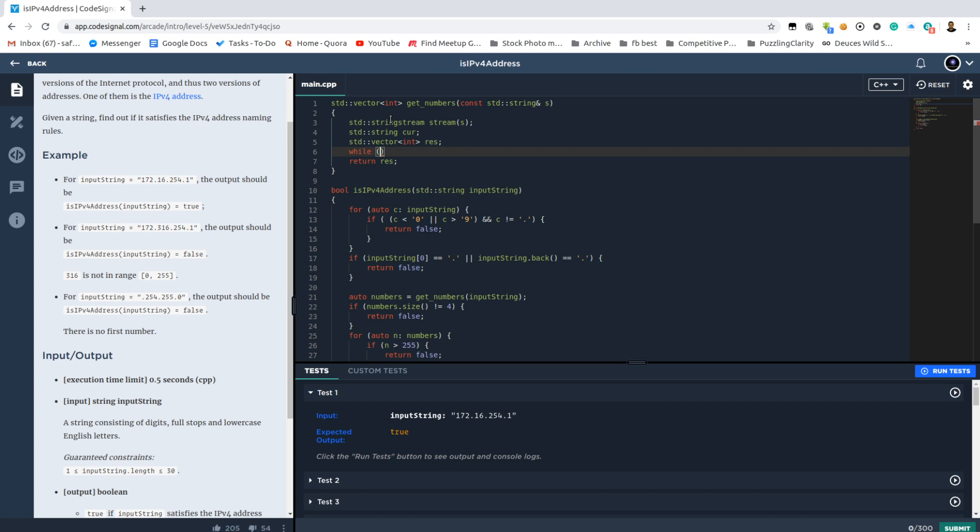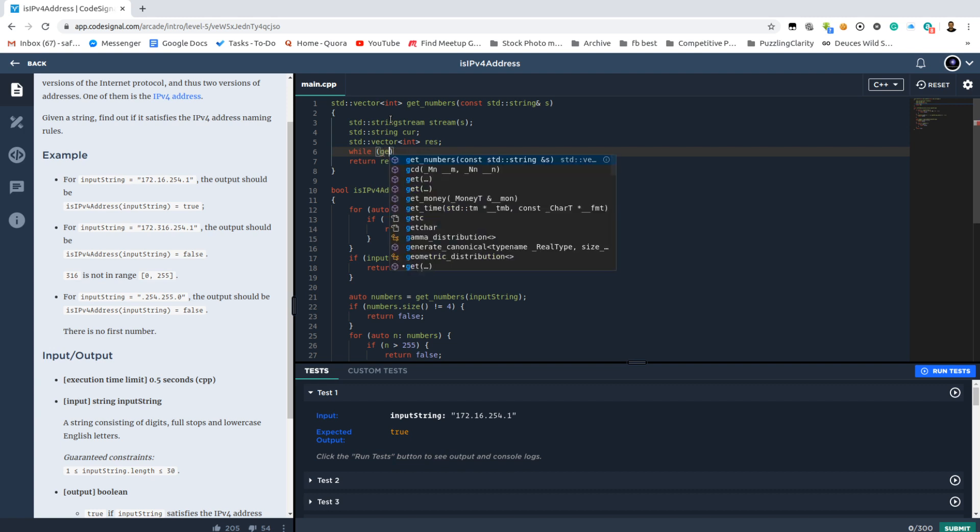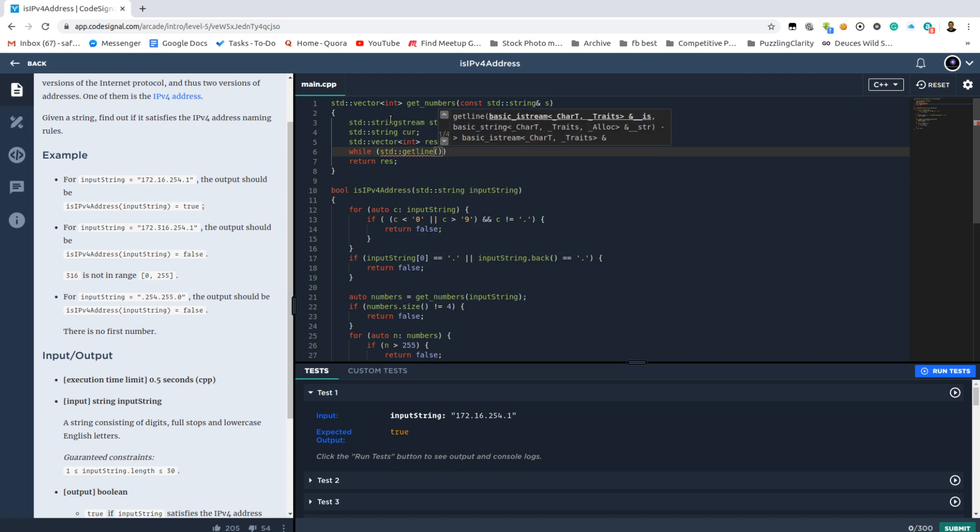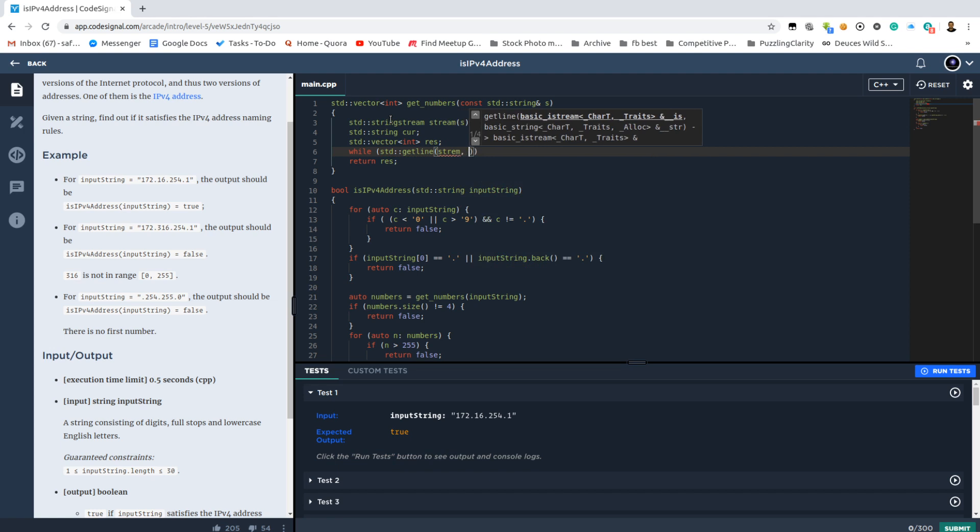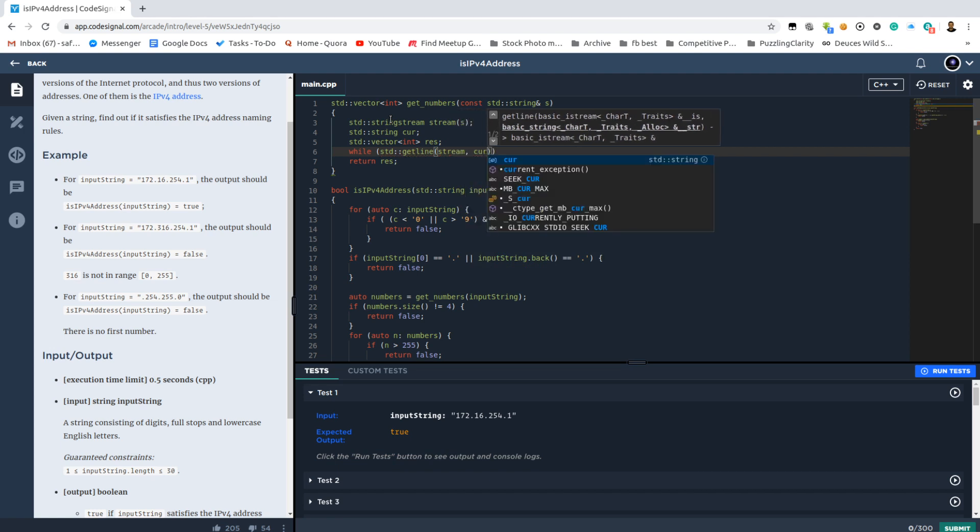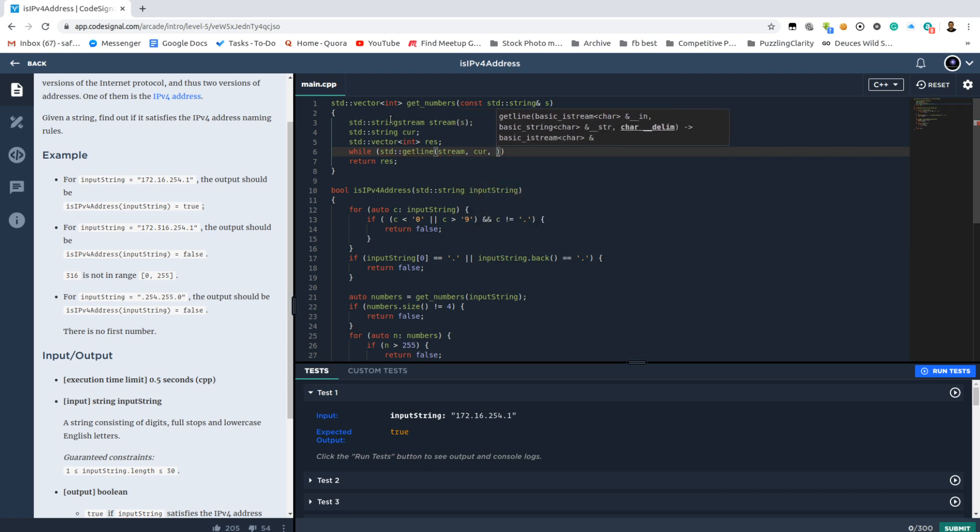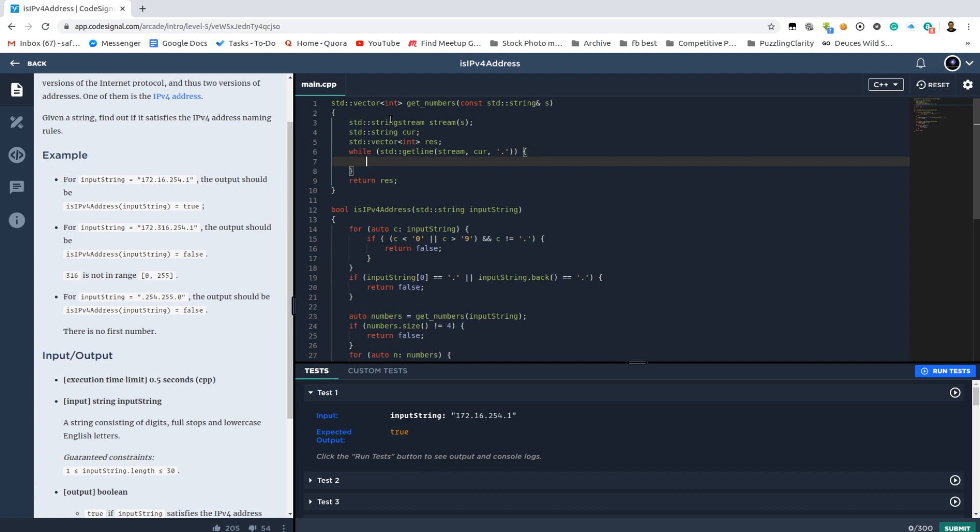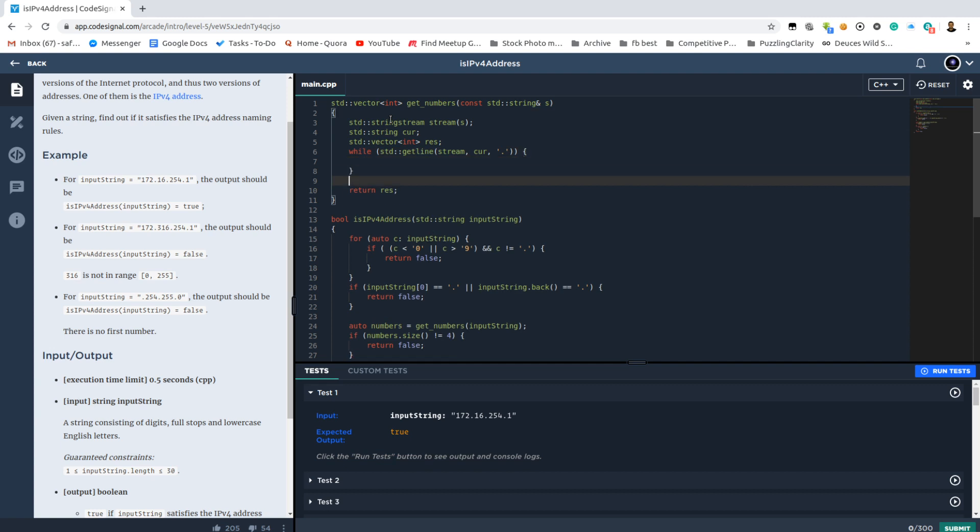Now let's use the interface of getLine. This is the getLine. We have to give it as the first parameter is the stream. The second one is the designated variable in which we want it to store the result. And we need to give it a splitter up to which character to read. So in our case it is the dot. Now that we have our number we have to transform it into a number and put it into the resulting vector.